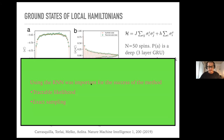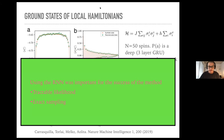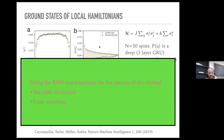To conclude this section: using the RNN was important for the success of the method because of its tractable likelihood and the ability to exactly sample from it. Are there any questions?